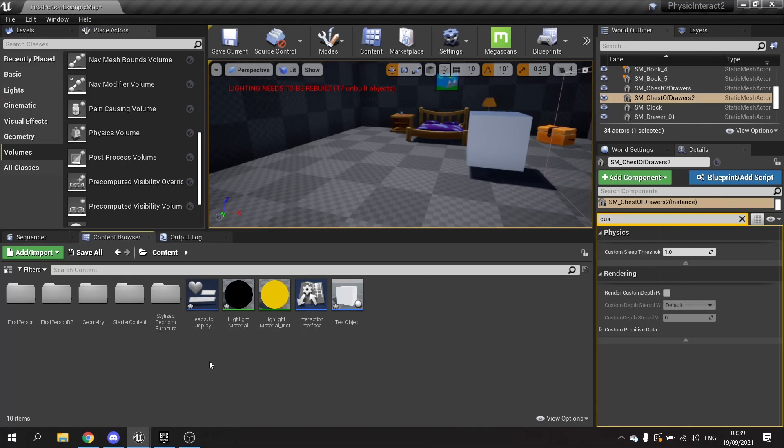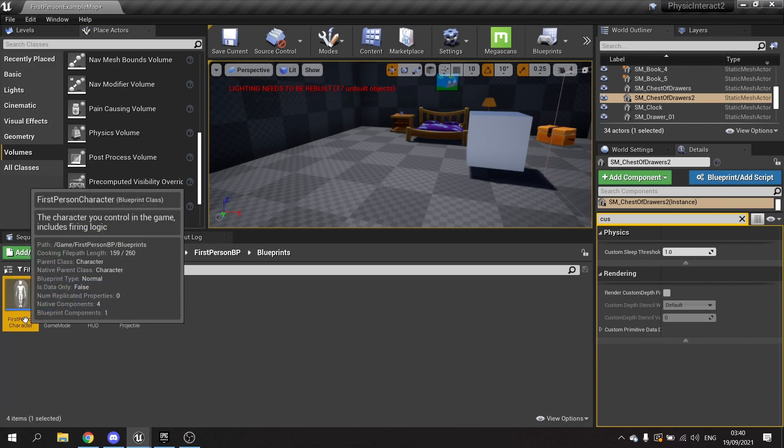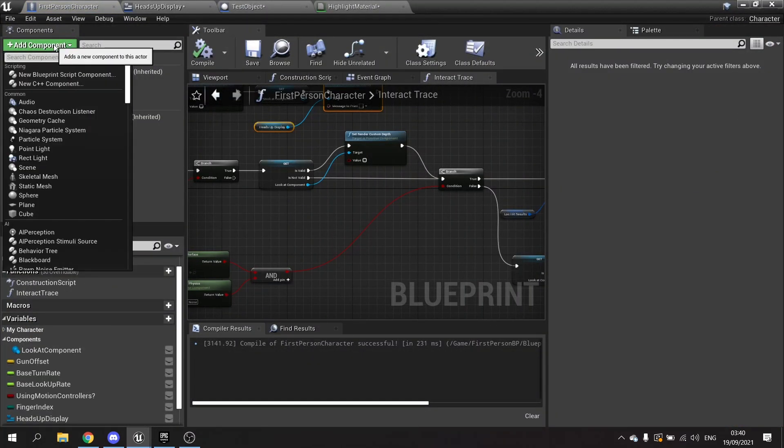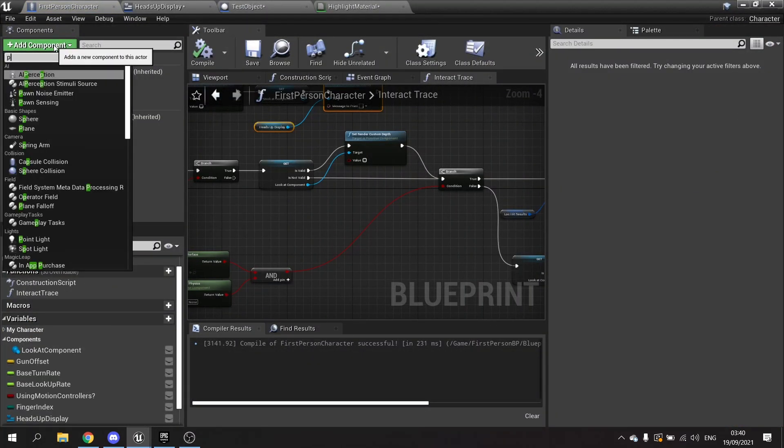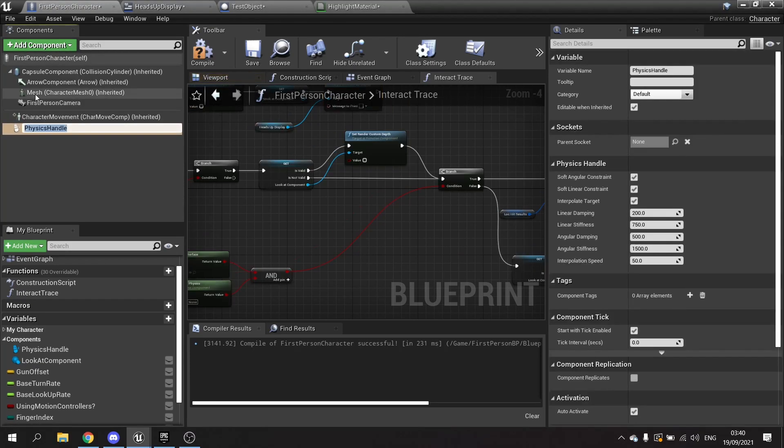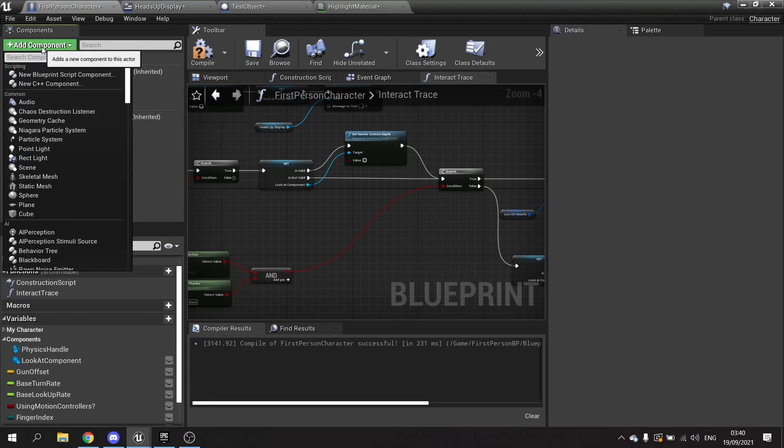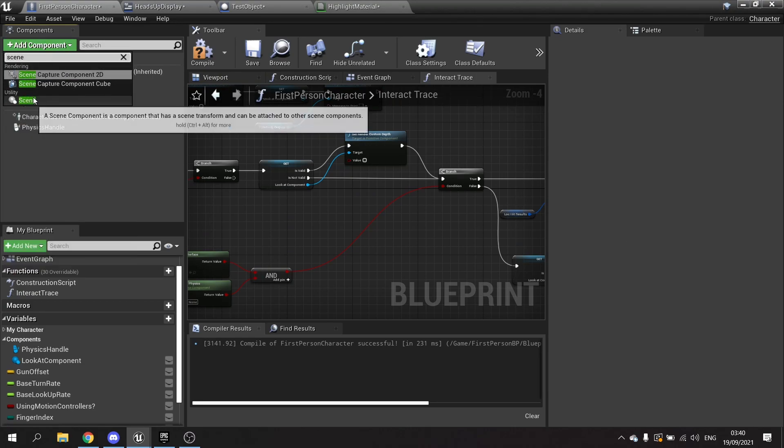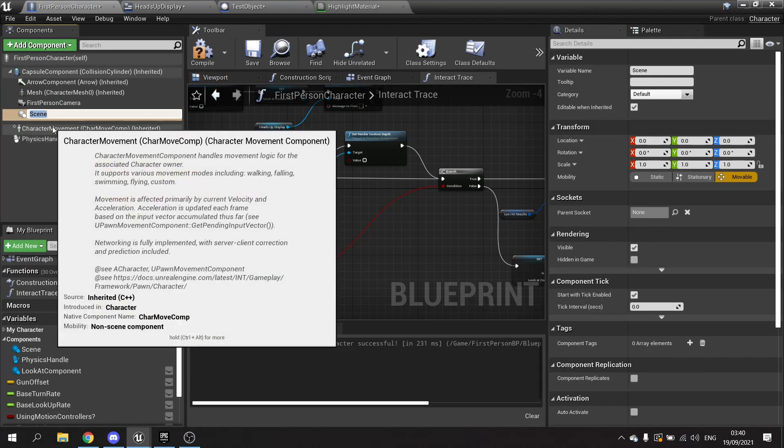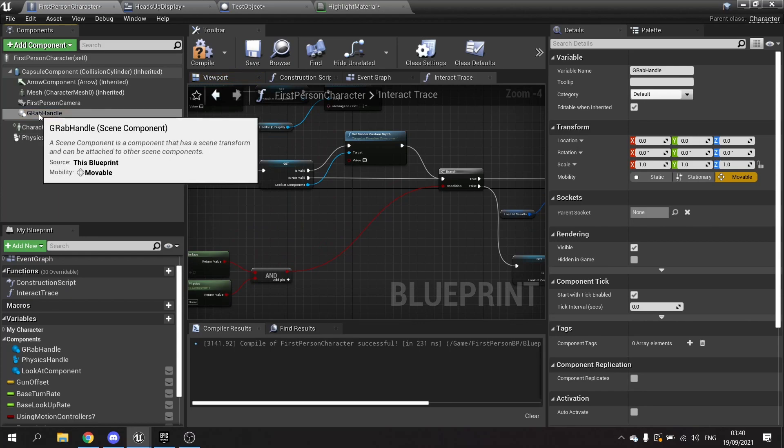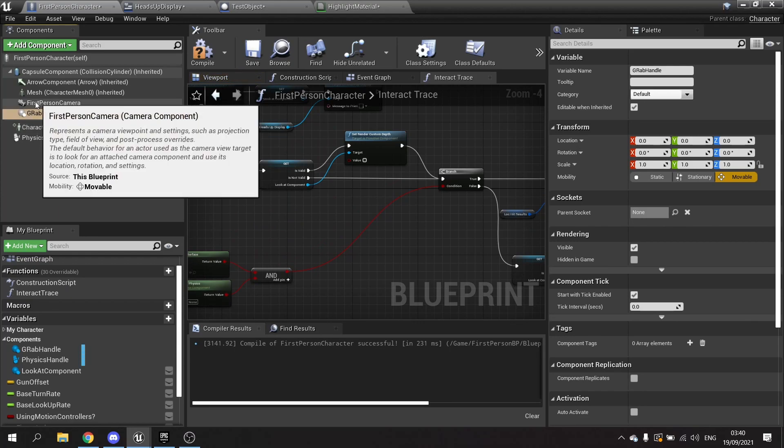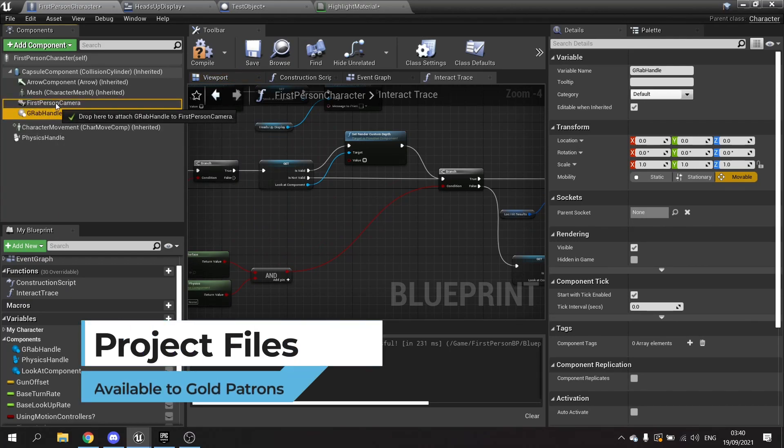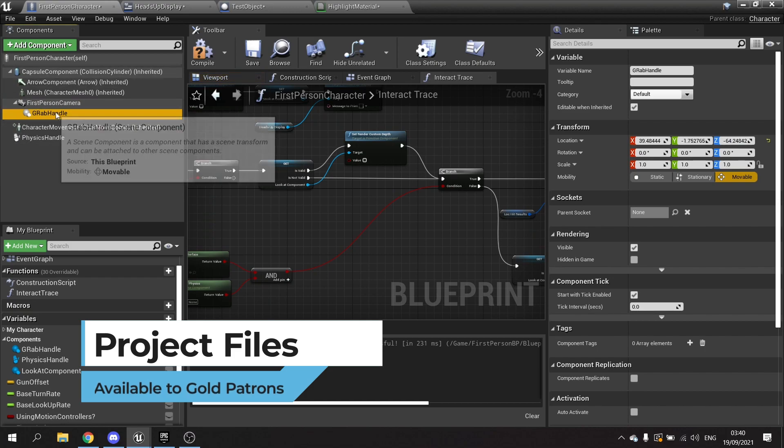We're going to go to our player character and in here we're going to have two components. The first component is going to be the physics handle and the other one is going to be a simple scene component. This scene component I'm going to call grab handle. It's important that you make this a child of the camera otherwise it won't follow the camera when you move it up and down.